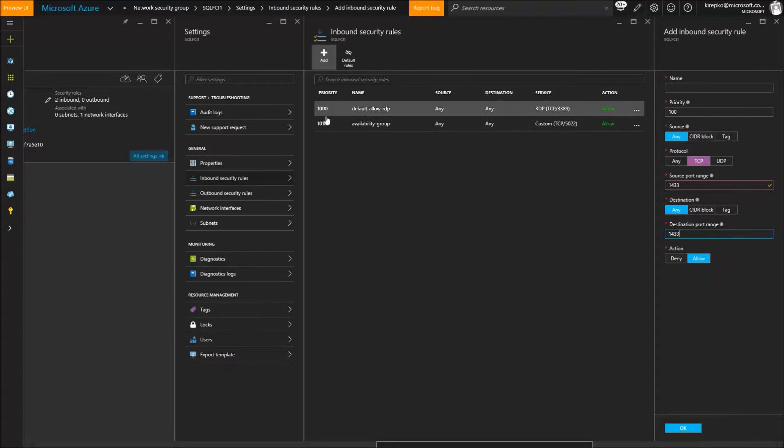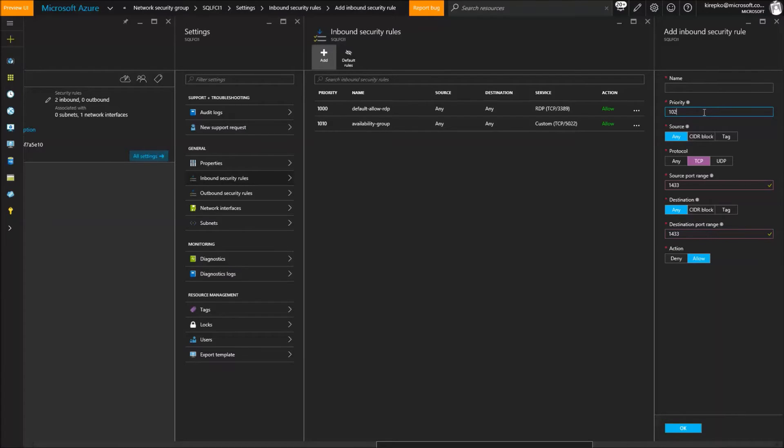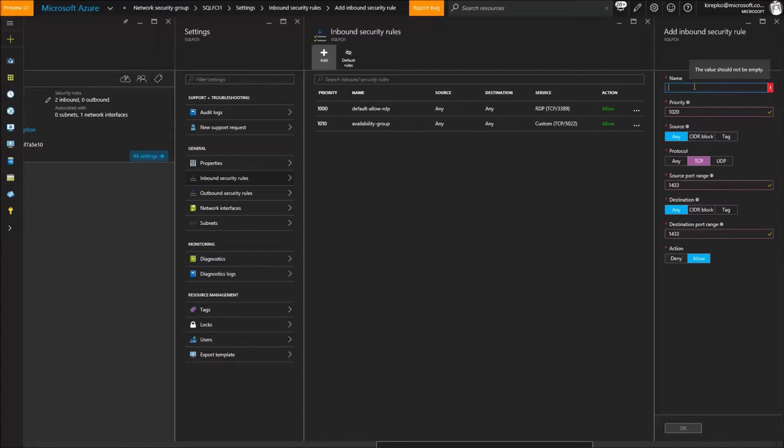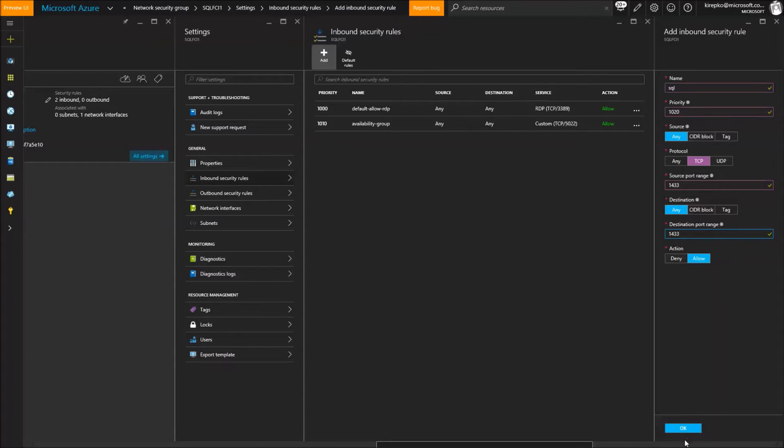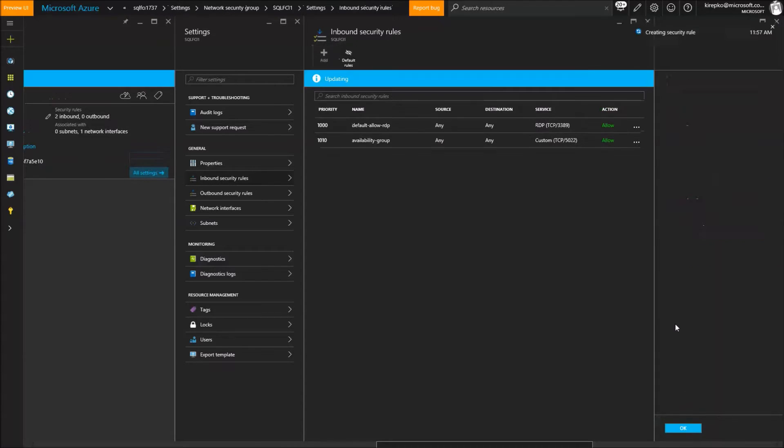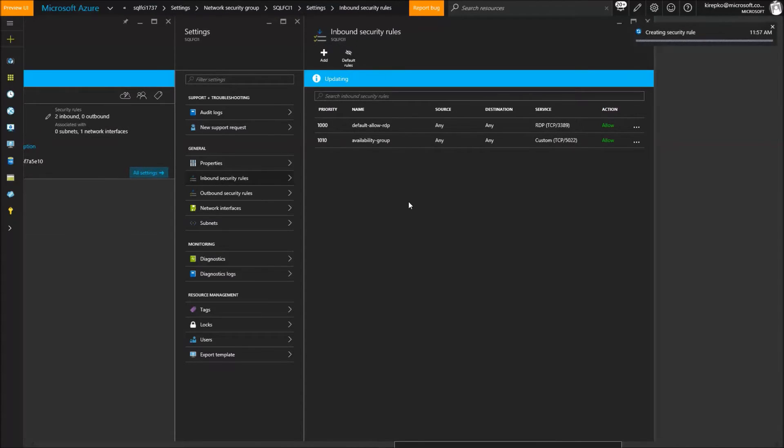You see we already have a priority 1000, 1010. So we'll make this 1020. It just has to be something unique. Then the action will be to allow that. We need to give it a name, so we're going to give it SQL as the name. Azure validates that the OK button gets enabled, and then that starts to update. So that's our firewall rule. Now let's RDP into the server.